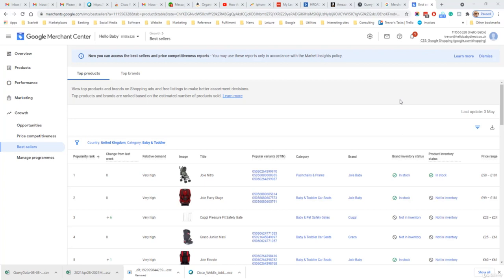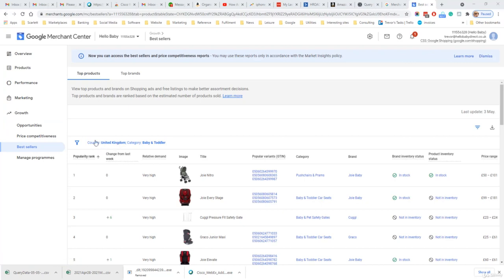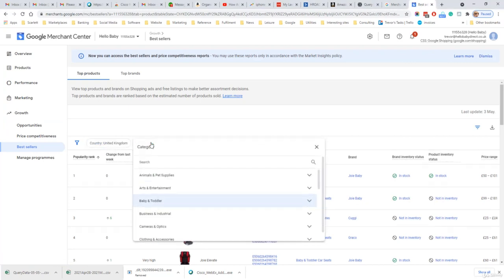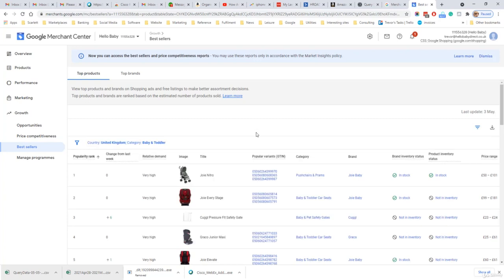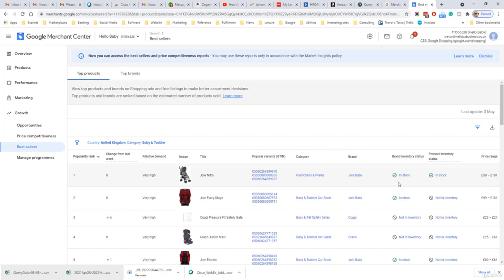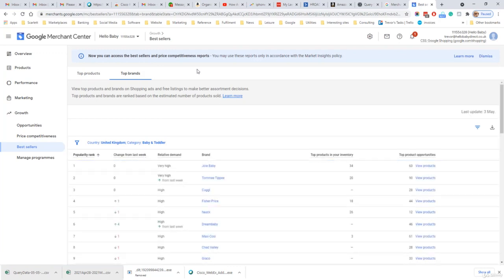If you have a Google Merchant account, you can look at the best sellers on Google Shopping across a wide range of categories. The best sellers report can be found in the left hand navigation under best sellers. You can choose the country and the category from a wide range of categories. It will show you the relative demand of the product, the popularity rank, and whether it is in your inventory or not. You can see top products and also top brands. Using this information you can see what is hot in a particular category.